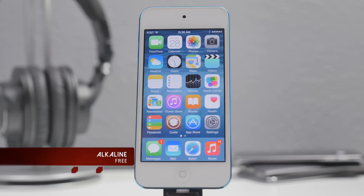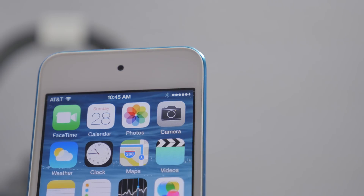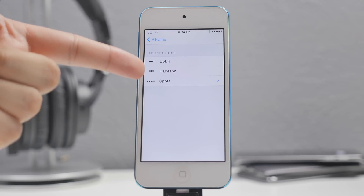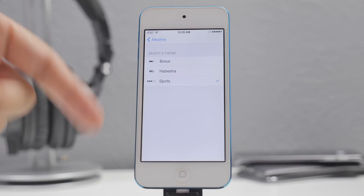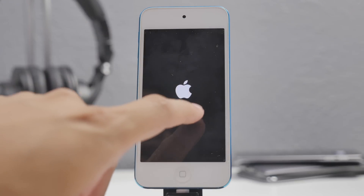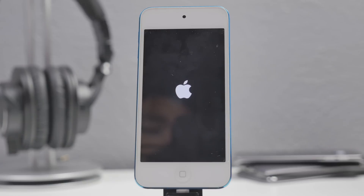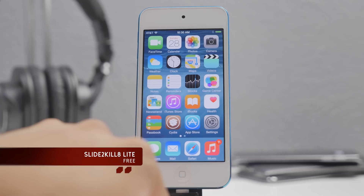Next up is called Alkaline — a battery indicator tweak on the top right. It gives you a new battery icon, and in the settings you can change the theme. The themes available include Bolus, Habisha, and Spots — Spots is the one I currently have. Once you select a new theme it will respring and you'll get your new battery icon.